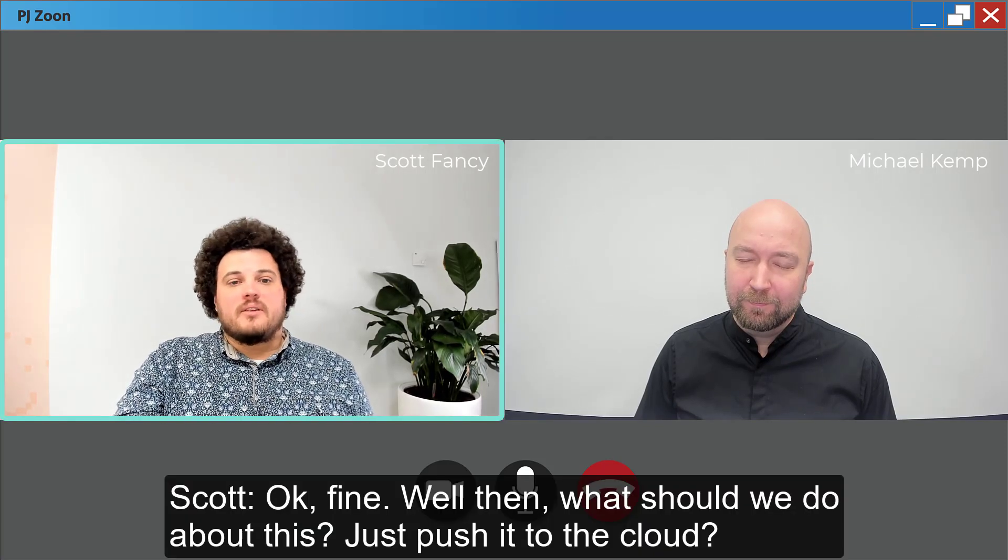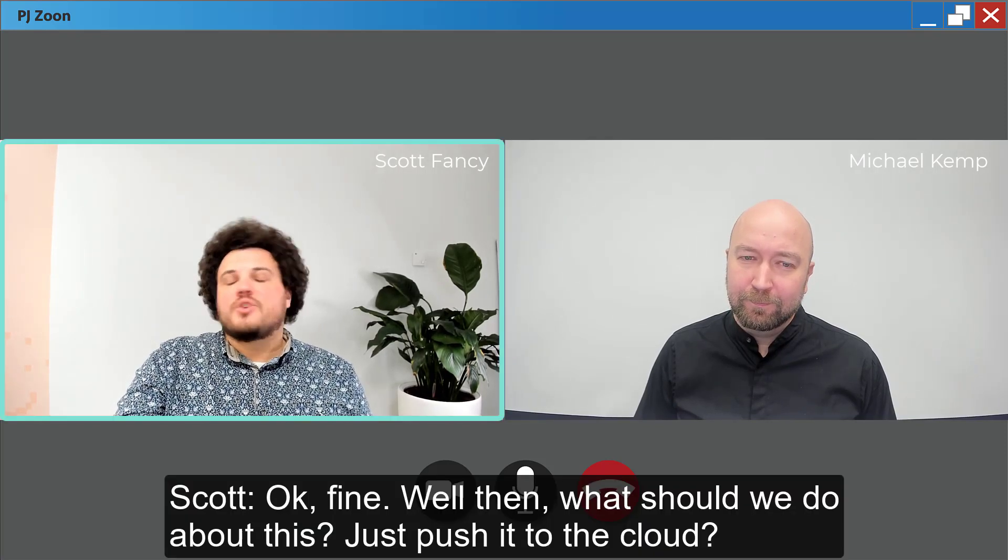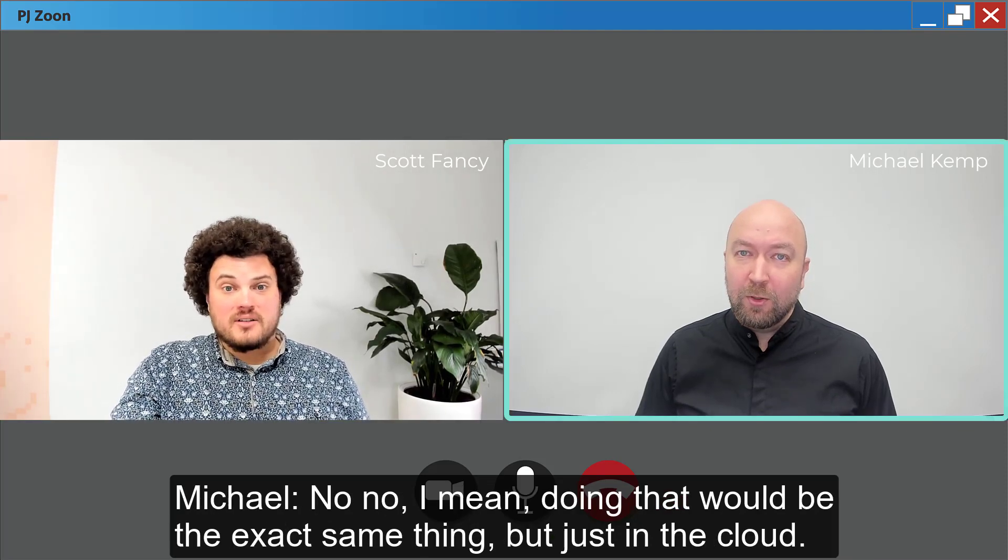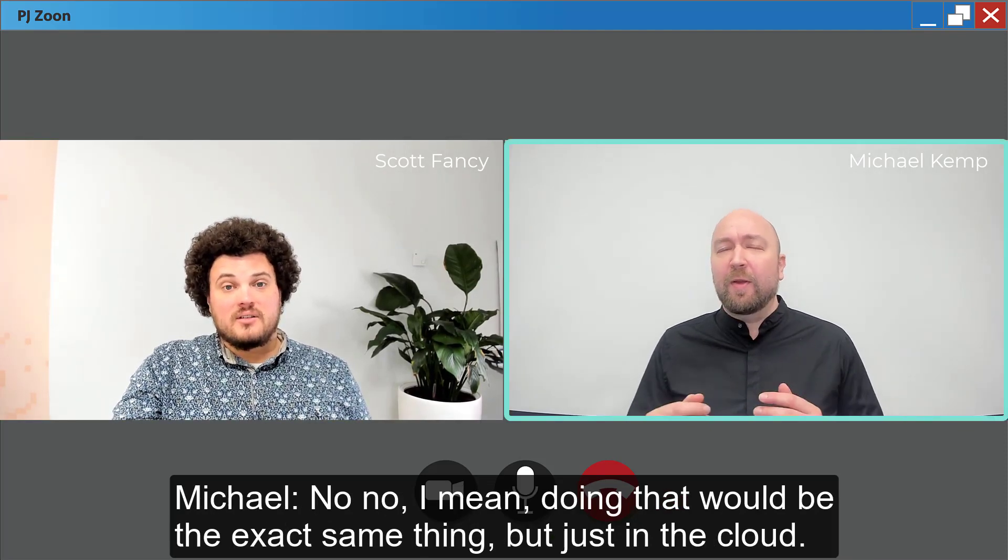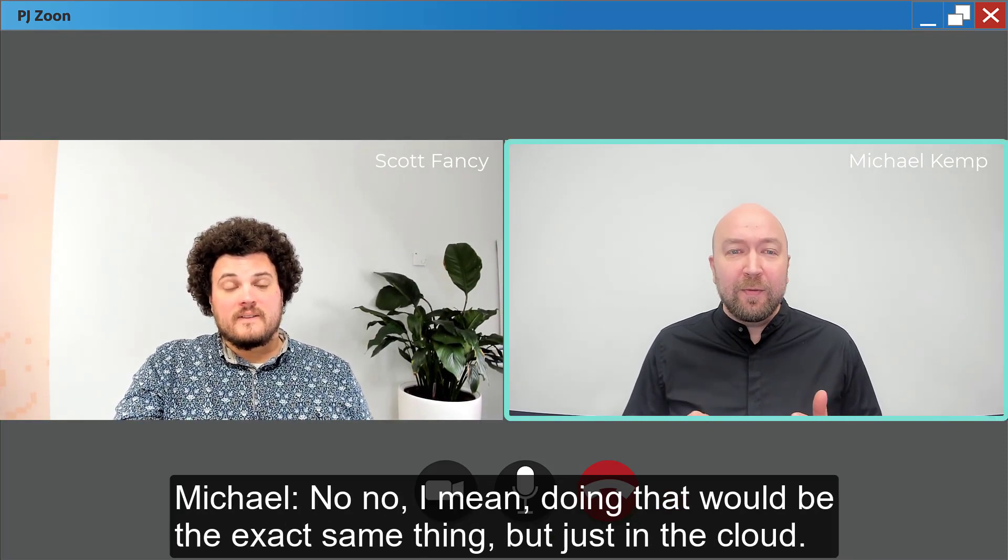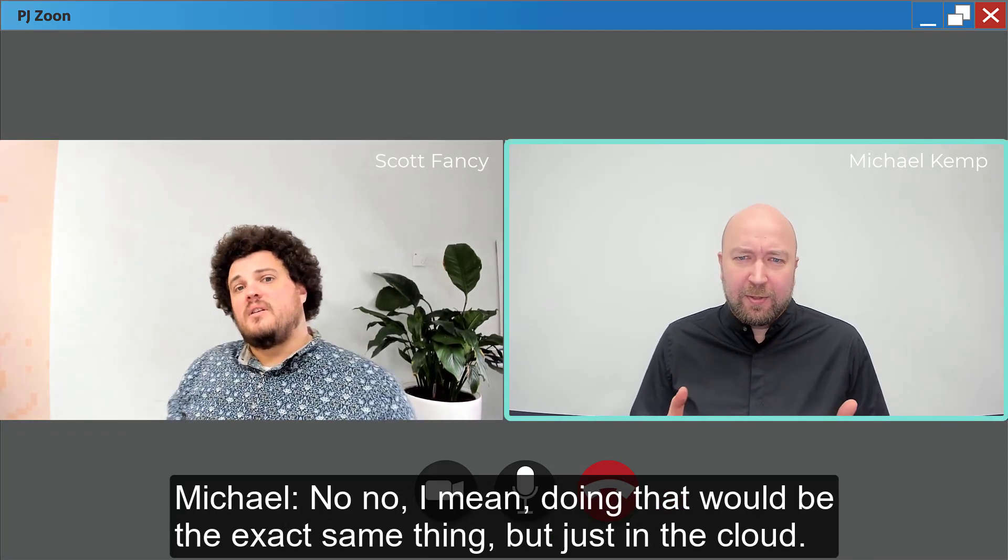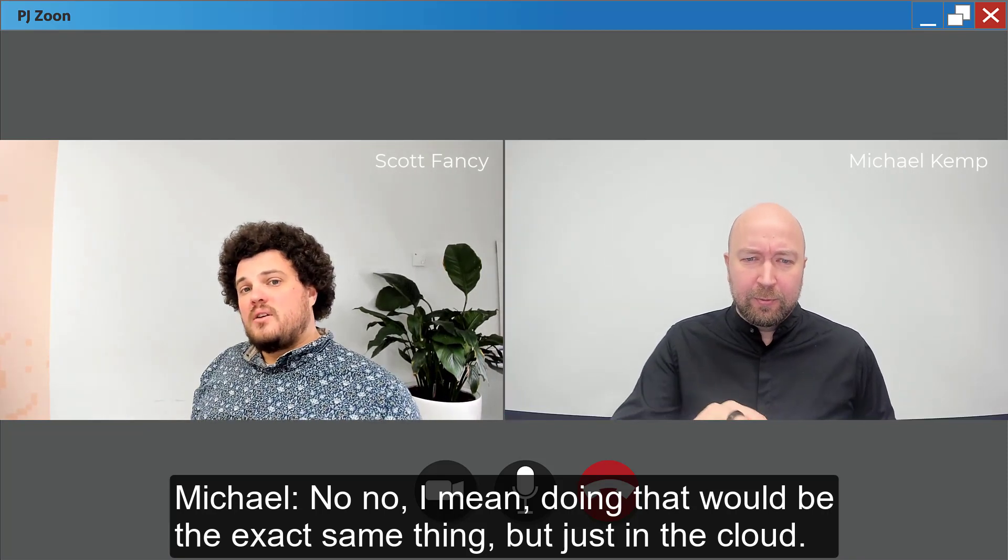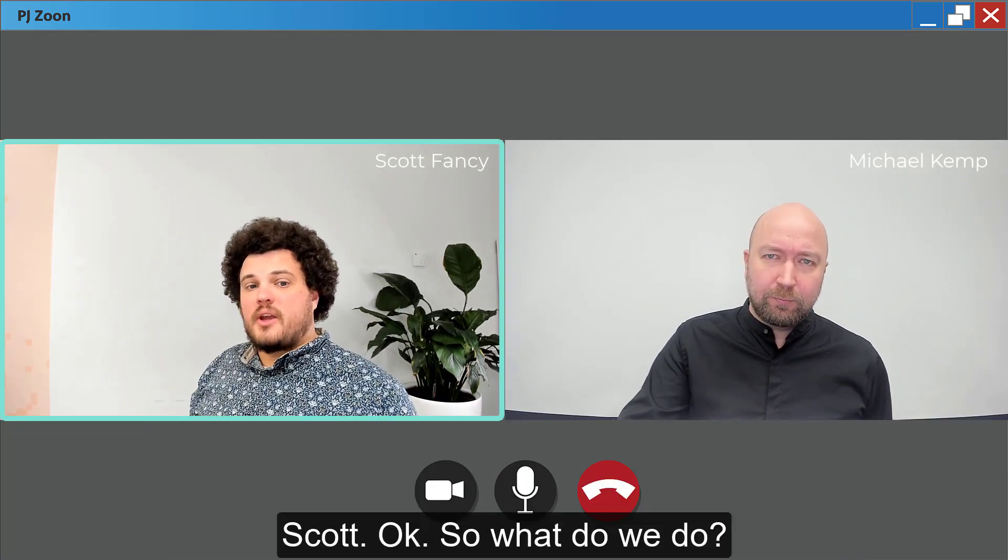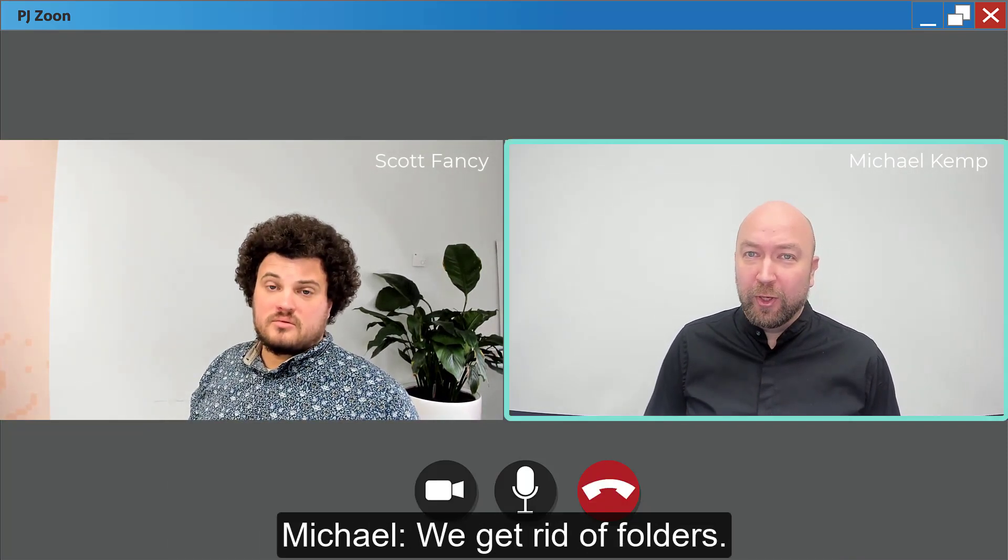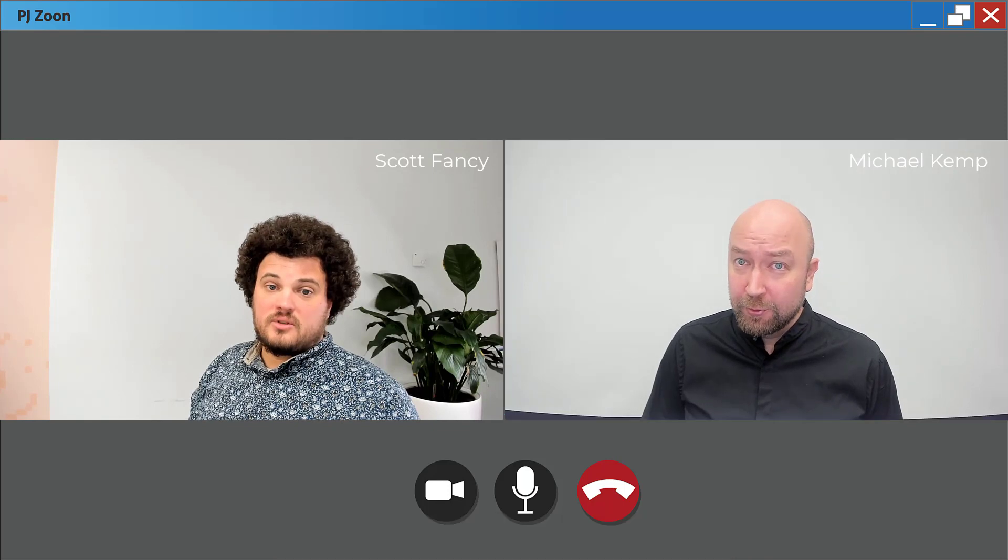Okay, fine. Well, then, what should we do about this? Just push it to the cloud? No, no, no. I mean, doing that would be the exact same thing, but just in the cloud. Okay, so what do we do? Well, I already told you. We get rid of folders.